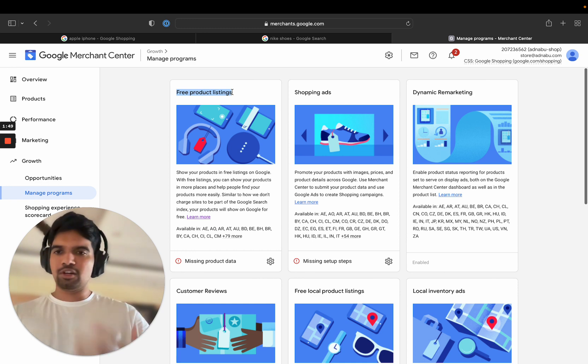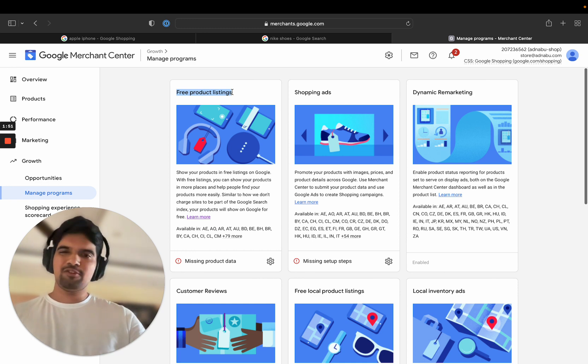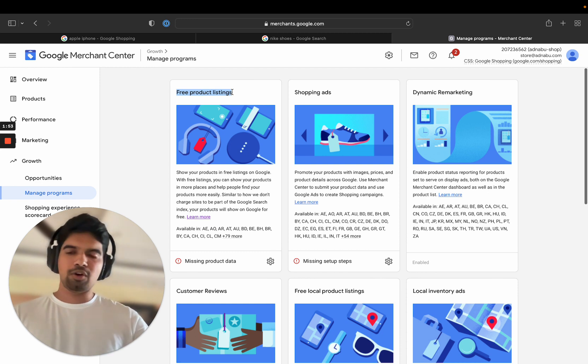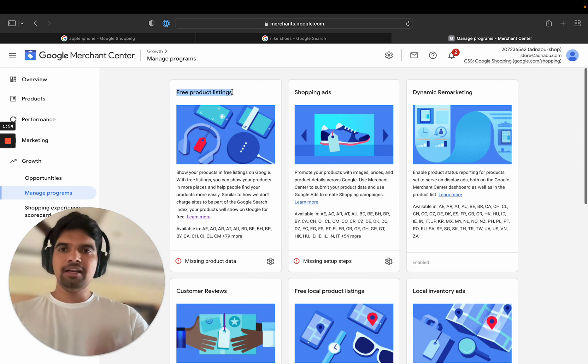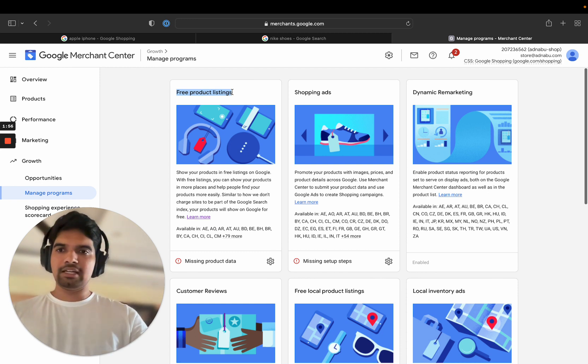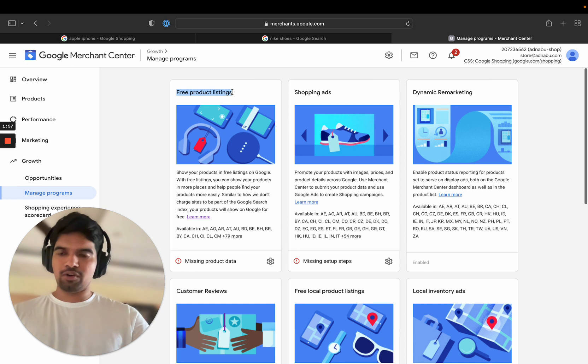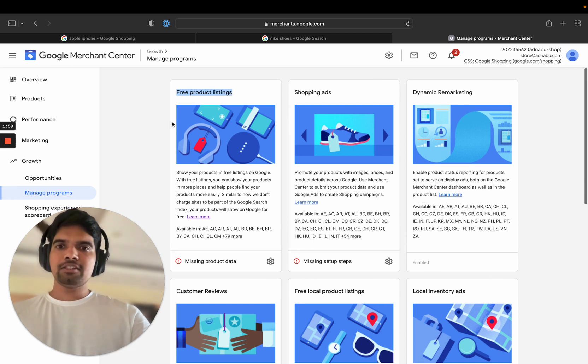What you should be opted into is free product listing. And I'm assuming that you're an online store, you don't have physical presence. If you have a physical presence, there is one more option available. But let's concentrate on the one that is available for all online stores: free product listing.